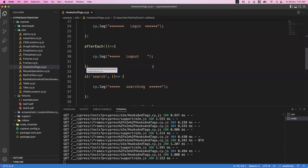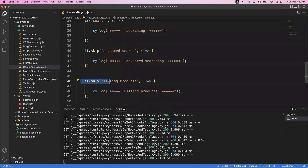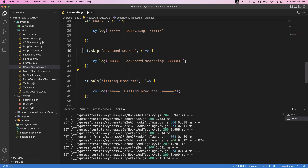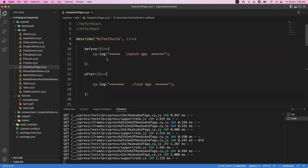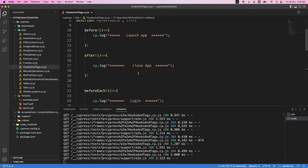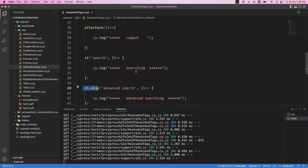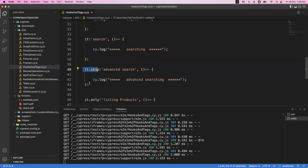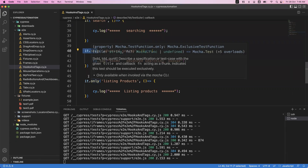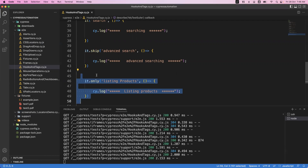So if you want to execute only one specific it block, use 'it.only'. If you want to skip a particular it block, use 'it.skip'. To summarize: hooks are used to specify prerequisite scripts before executing actual it blocks. The four types of hooks are before, after, beforeEach, and afterEach. Tags include 'skip' — which skips that it block at runtime — and 'only' — which executes only that it block and ignores the rest. That's all about hooks and tags in Cypress. Thanks for watching.